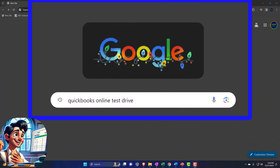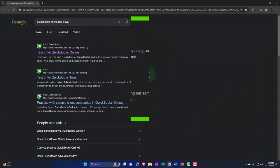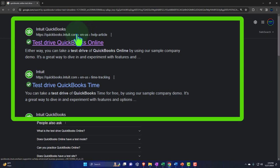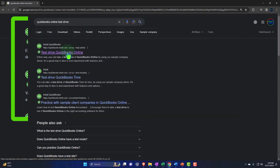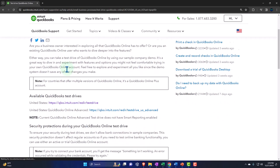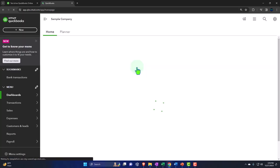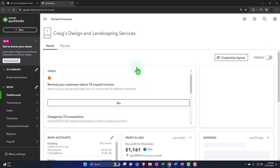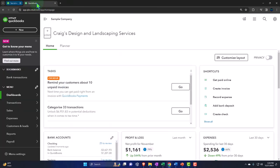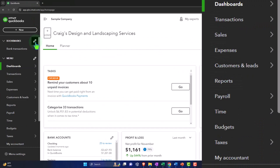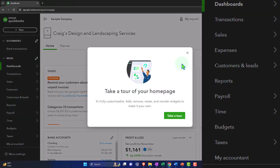Here we are online in our browser searching for QuickBooks Online test drive, looking for the result that has Intuit.com in the URL — Intuit being the owner of QuickBooks — selecting the United States version of the software and verifying that we're not a robot. We're going to open up our reports like we do every time. Reports on the left-hand side.